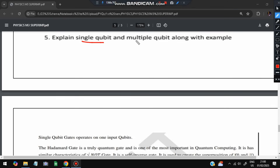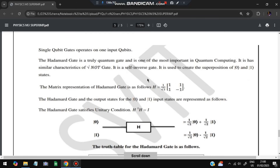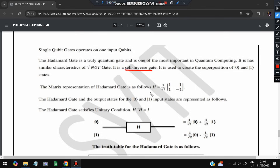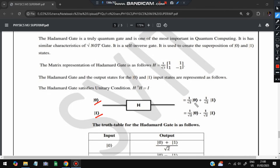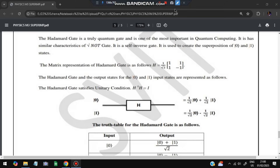The last super important question: explain single qubit and multiple qubit gates with examples. A single qubit gate operates on one input qubit. The Hadamard gate is a truly quantum gate and one of the most important in quantum computing. It has characteristics similar to the NOT gate and is a self-inverse gate. It is used to create a superposition of |0⟩ and |1⟩. Its matrix representation is (1/√2)[[1,1],[1,-1]]. The property is H·H = I.